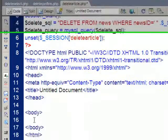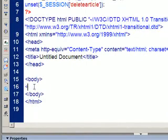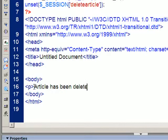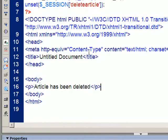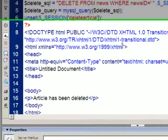And I suppose I'll just put a little thing down here. Article has been deleted. It's a little confirmation message. So I've got my three pages now.